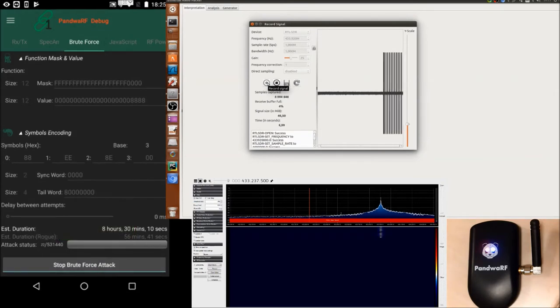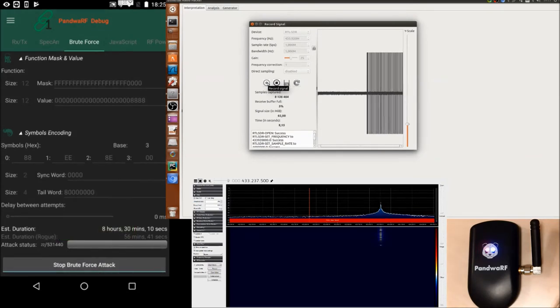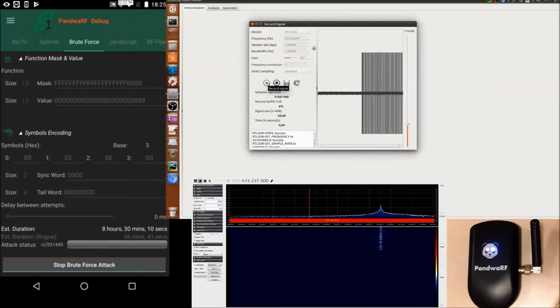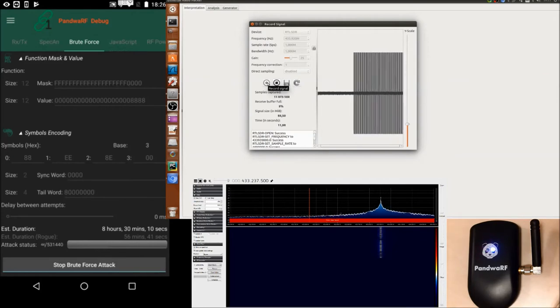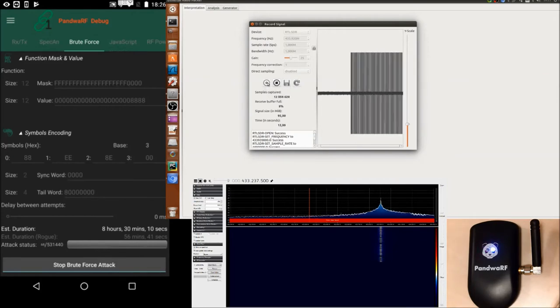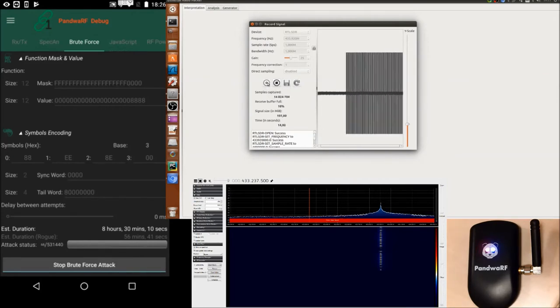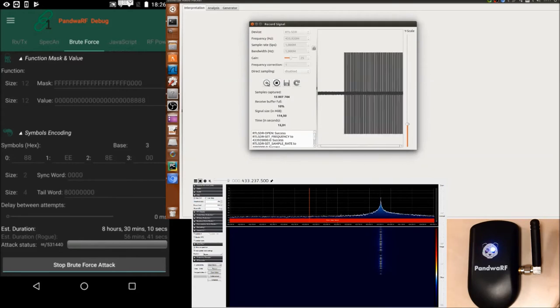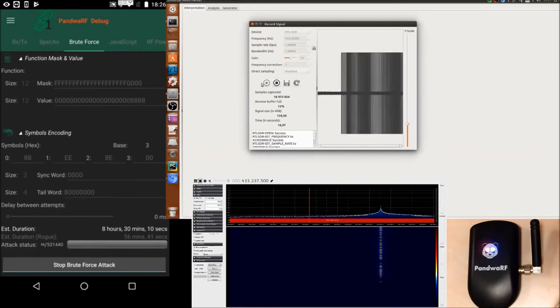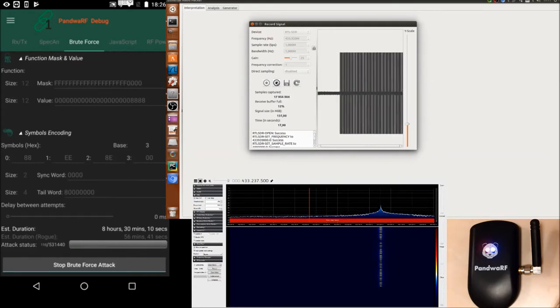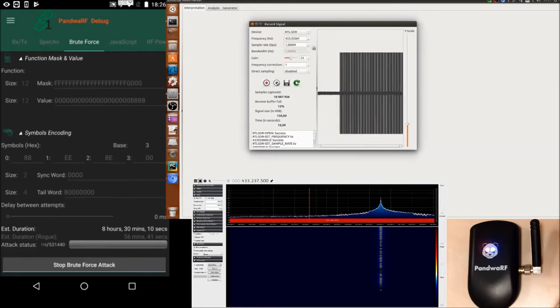We can see a lot of data, the red light is blinking, as SDR sharp shows the power of the signals, and URH captures the data.